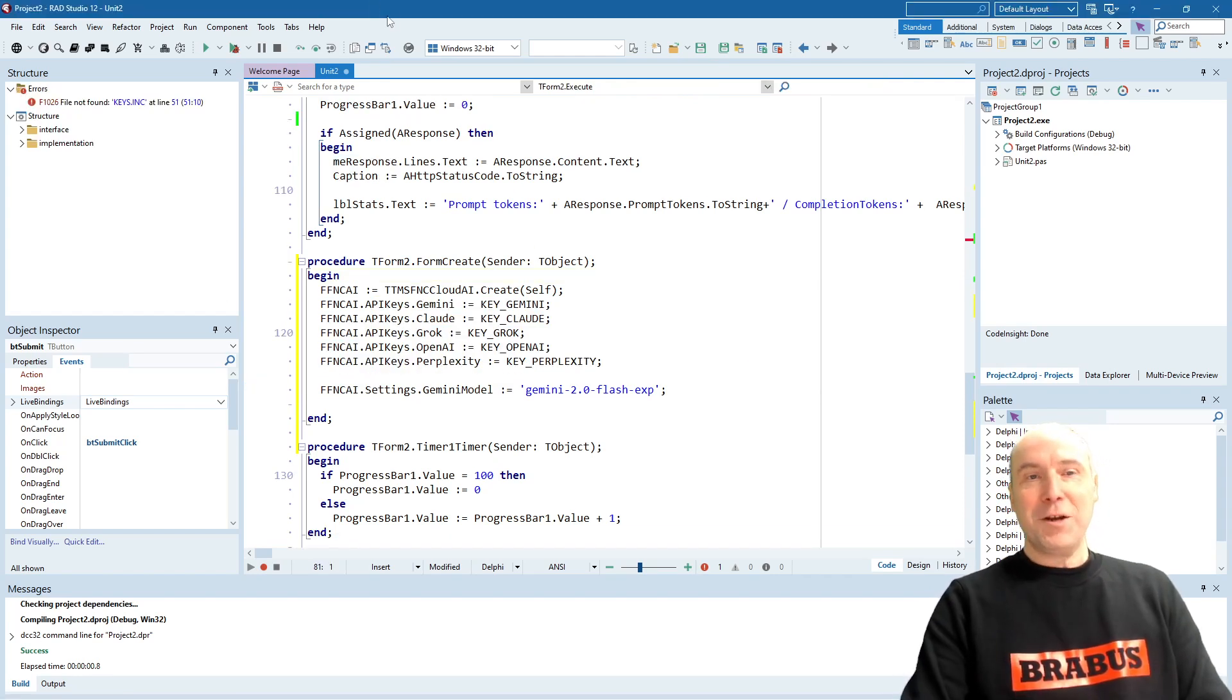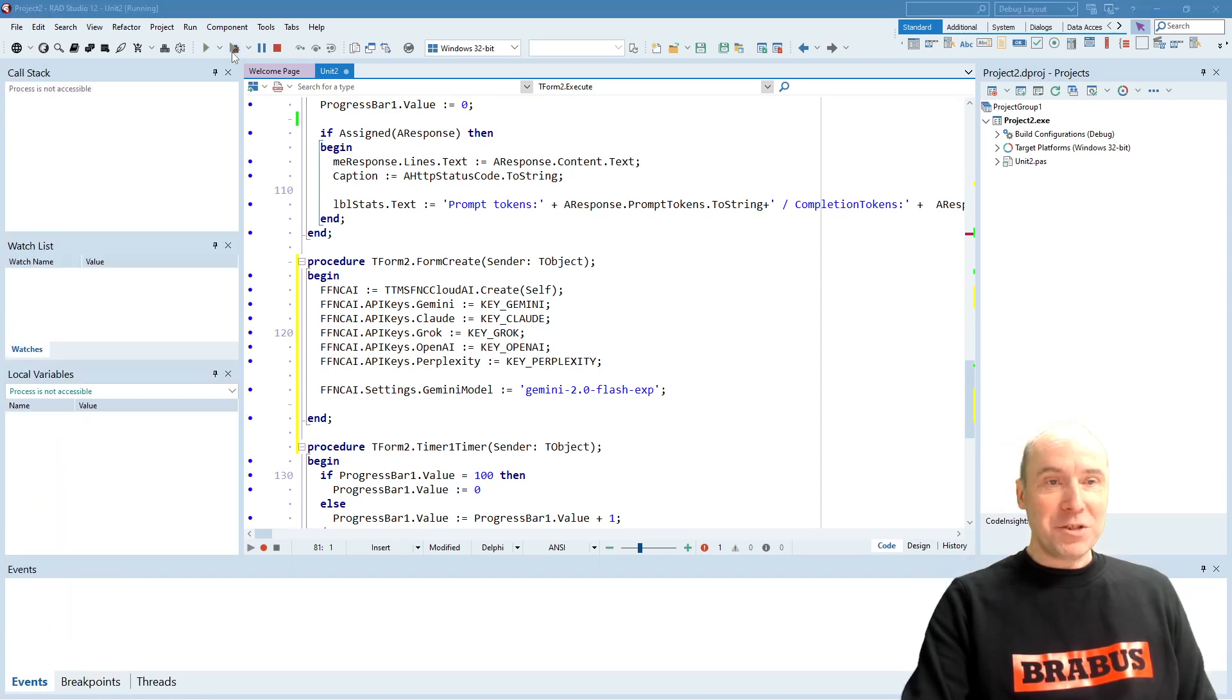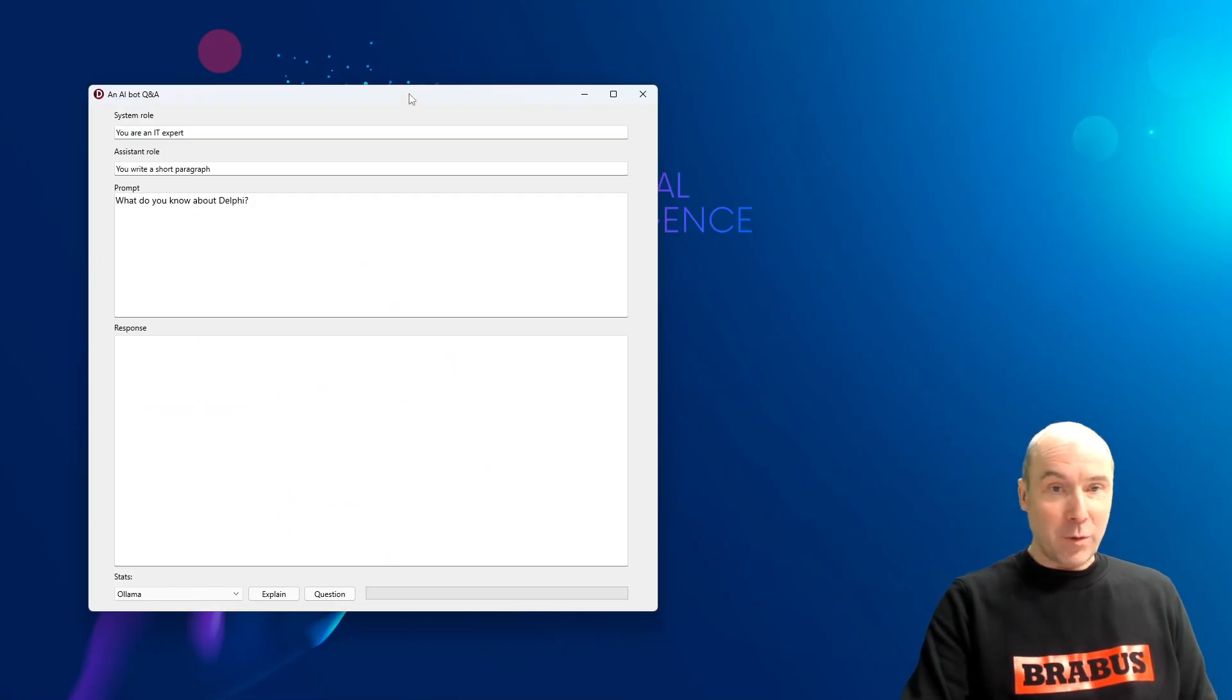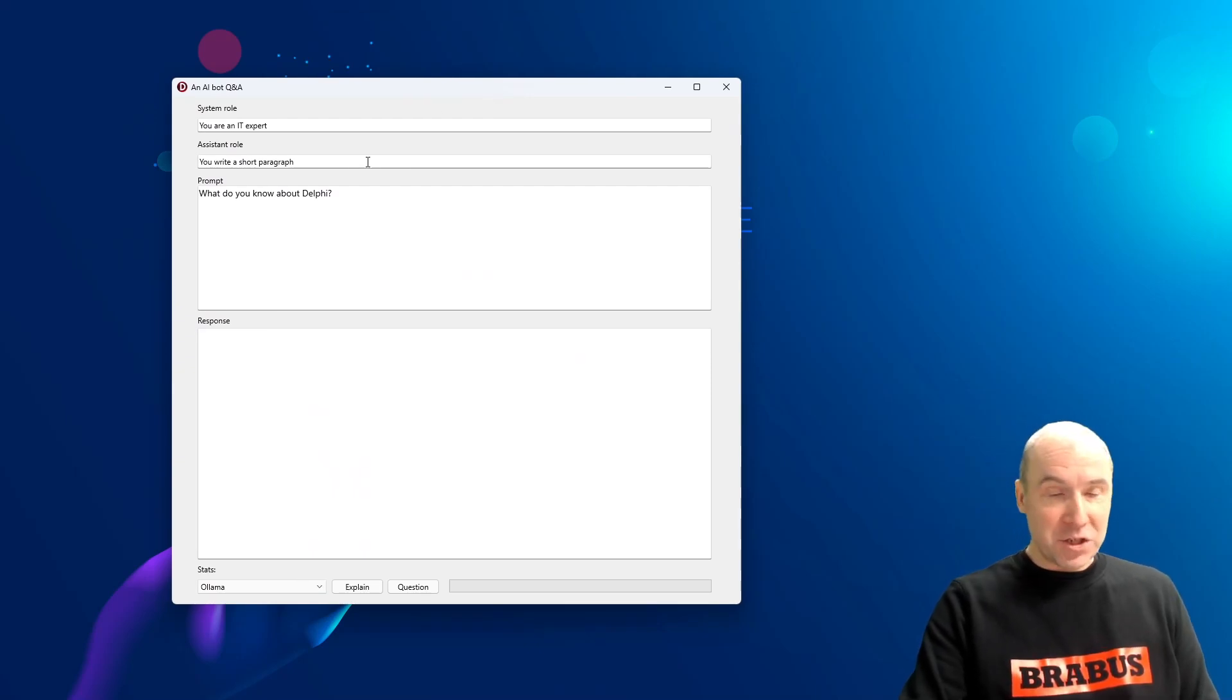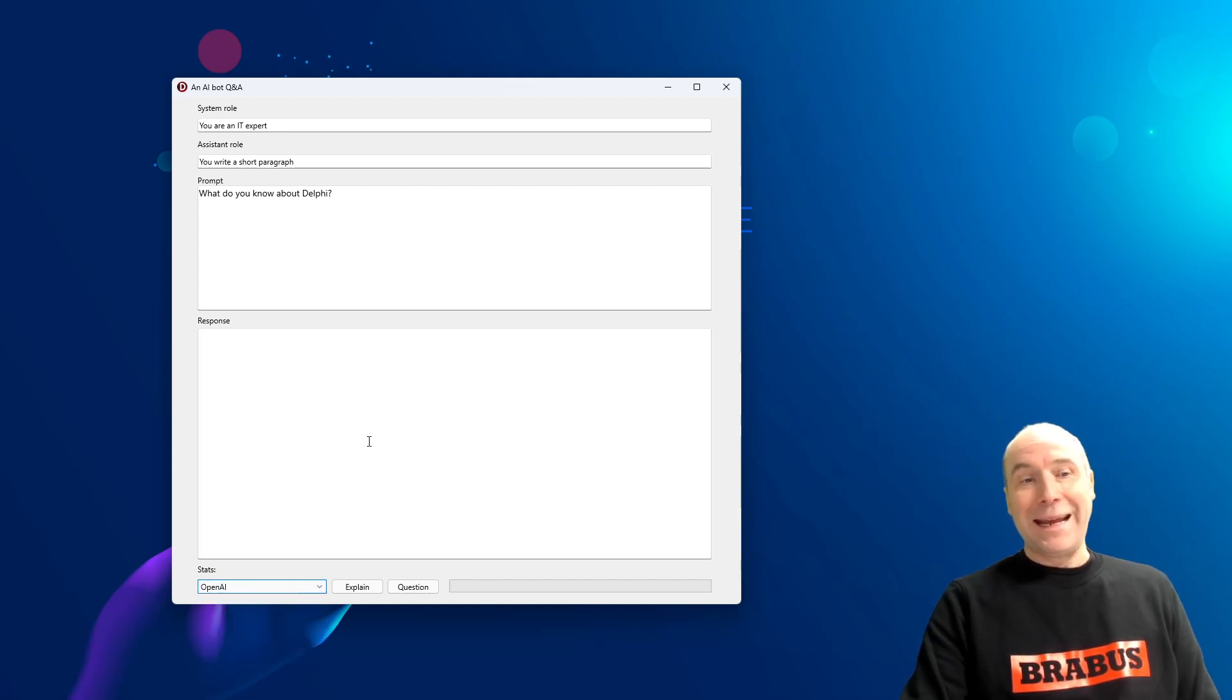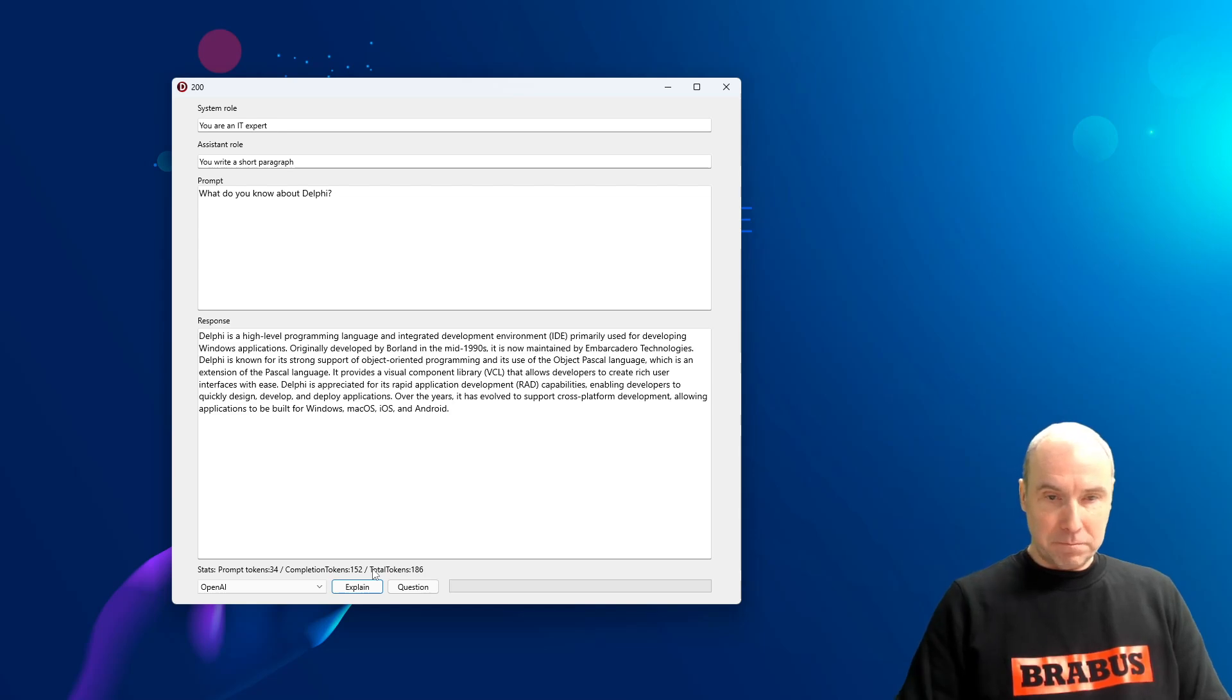So, it's more than time now to start our fun experiment and launch this application and see what is going to happen in the battle of the large language models. And we will launch the first question to OpenAI. What do you know about Delphi? And let's see what OpenAI comes up with.